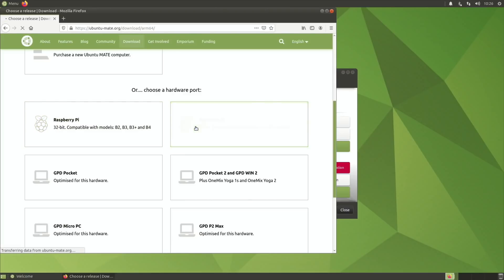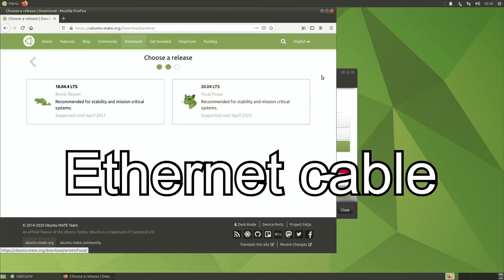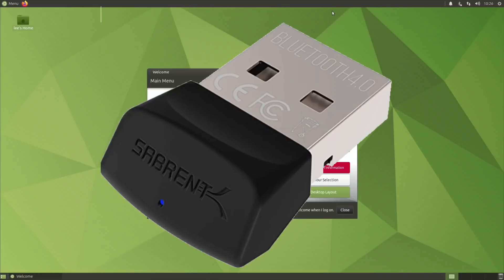All you do is click on it and 20.04 LTS is the latest version and it boots into a desktop environment. There is no WiFi support at the moment it seems. I've got an Ethernet adapter plugged in and also I couldn't get Bluetooth to work on board, but I've got a Bluetooth adapter plugged in and that's working fine.